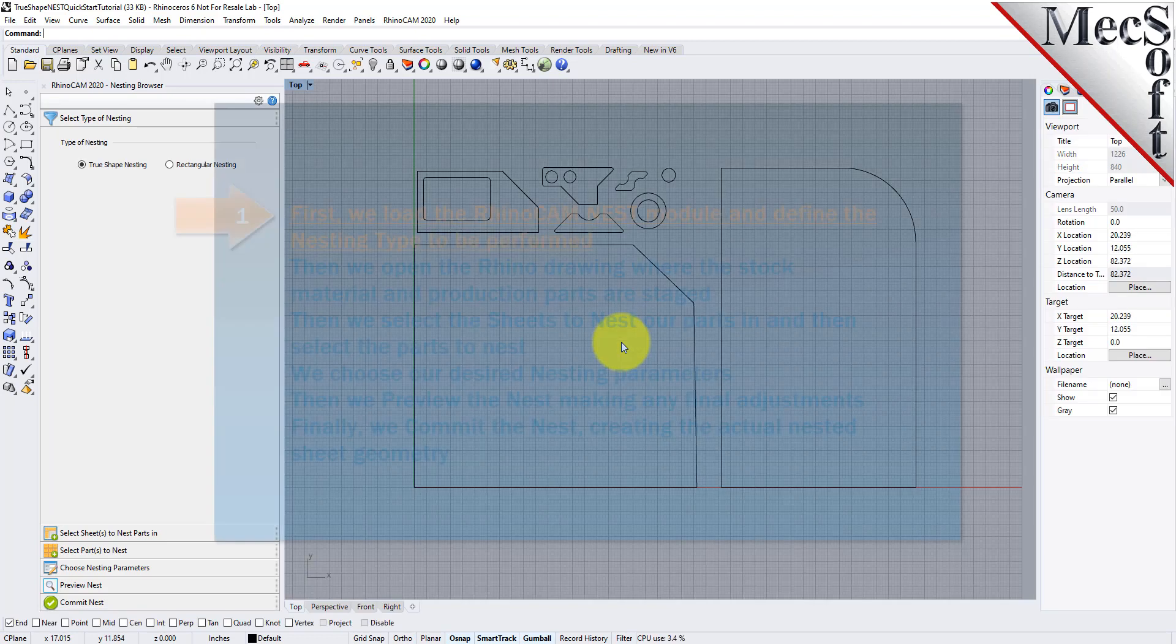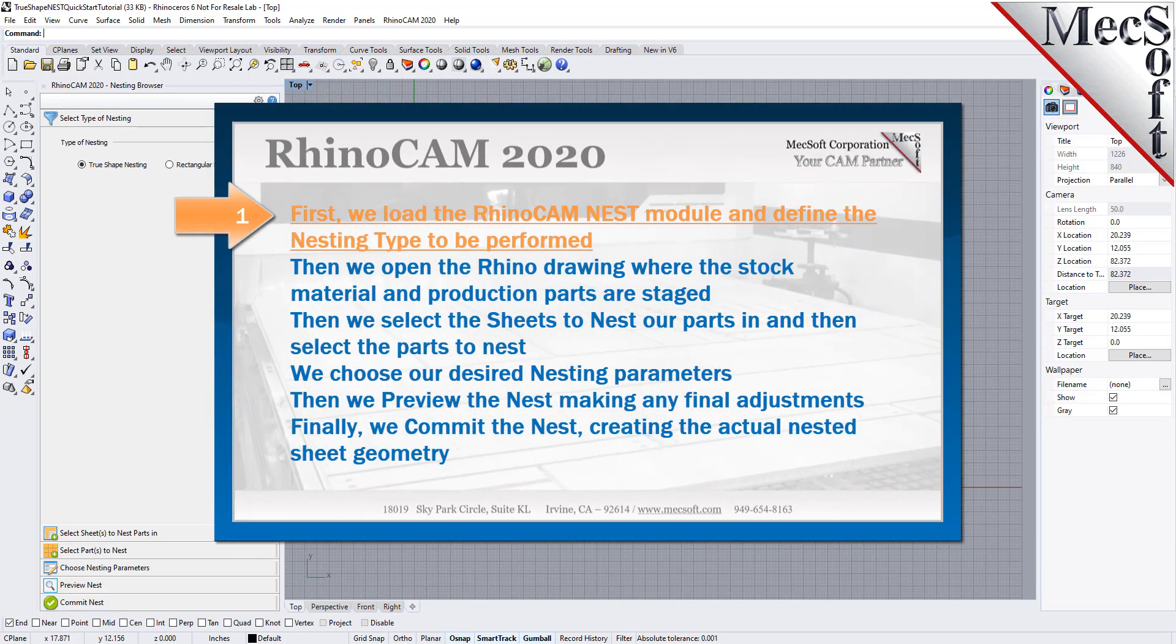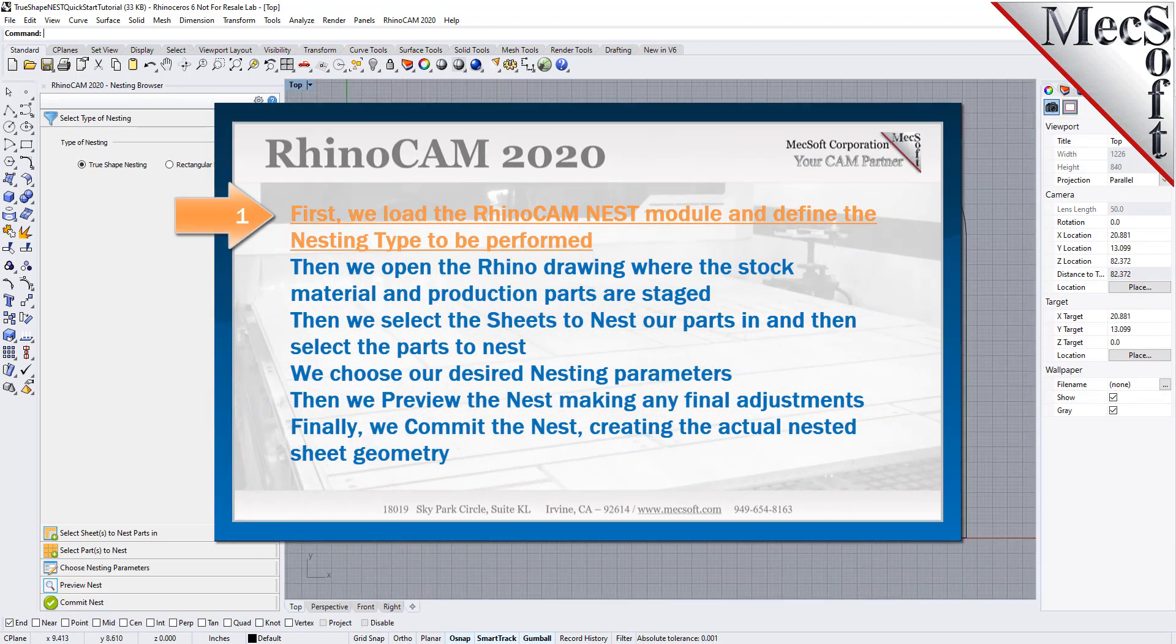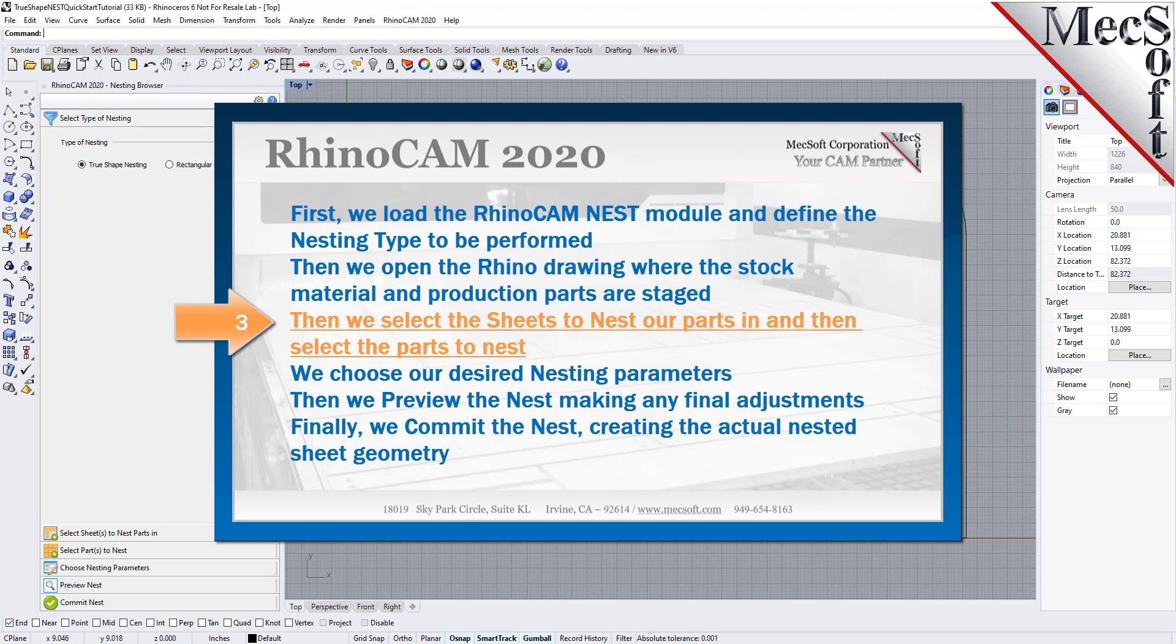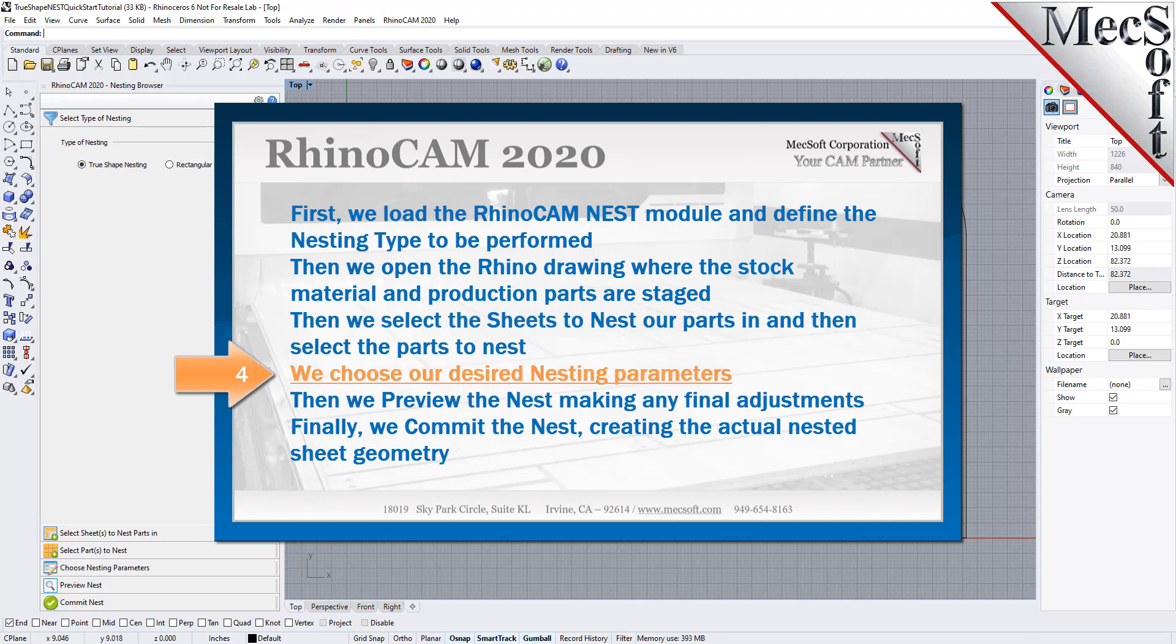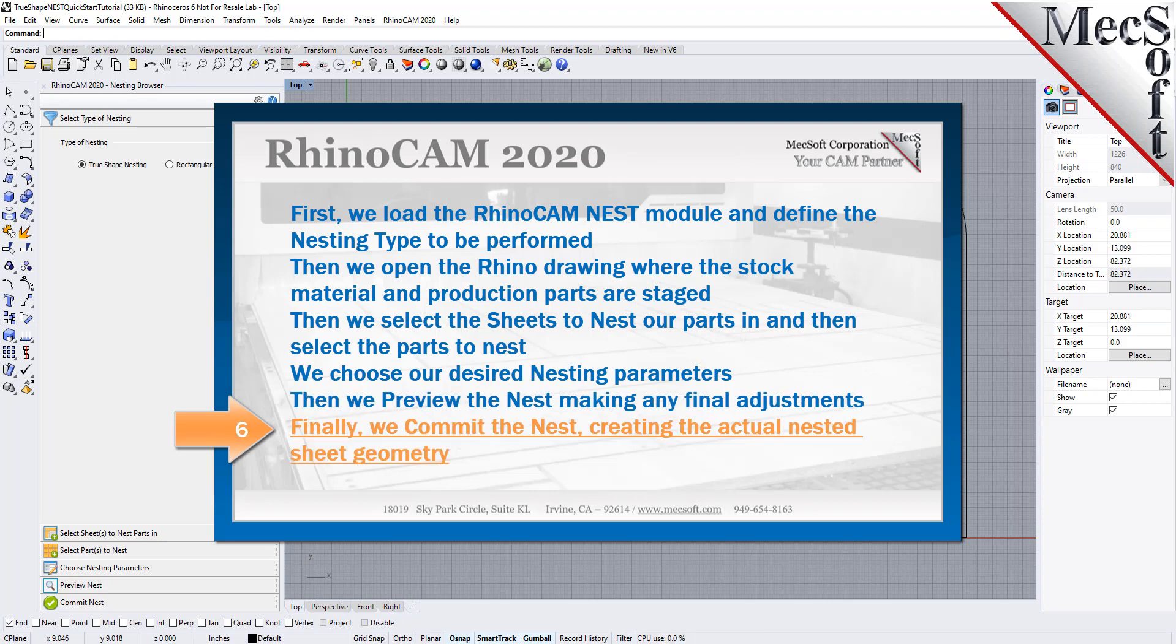The following basic steps are included in the nesting process. First, we load the RhinoCam nest module and define the nesting type to be performed. Then we open the Rhino drawing where the stock material and production parts are staged. Then we select the sheets to nest our parts in and select the parts to nest. We choose our desired nesting parameters, then preview the nest making any final adjustments. Finally, we commit the nest, creating the actual nested sheet geometry.